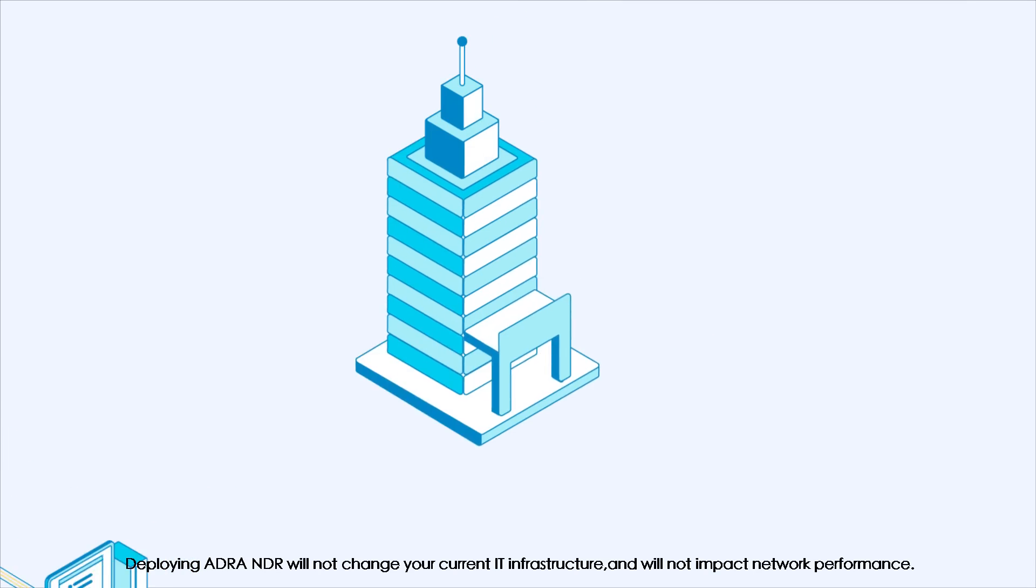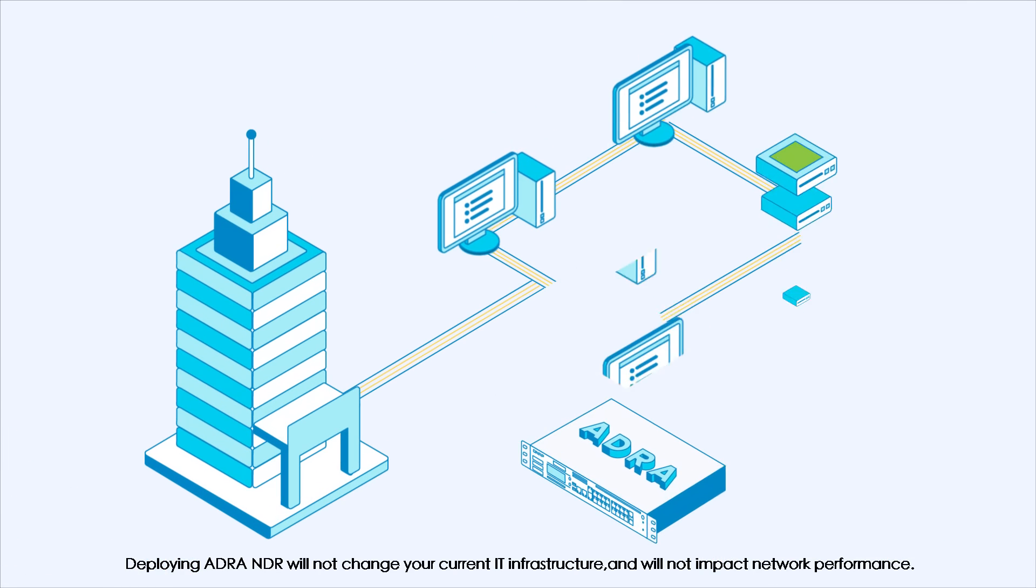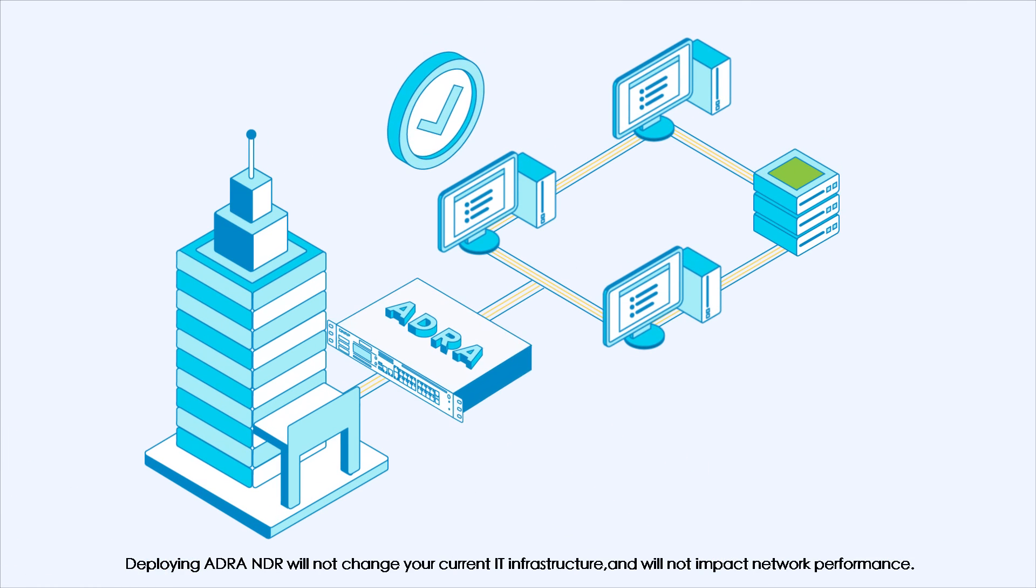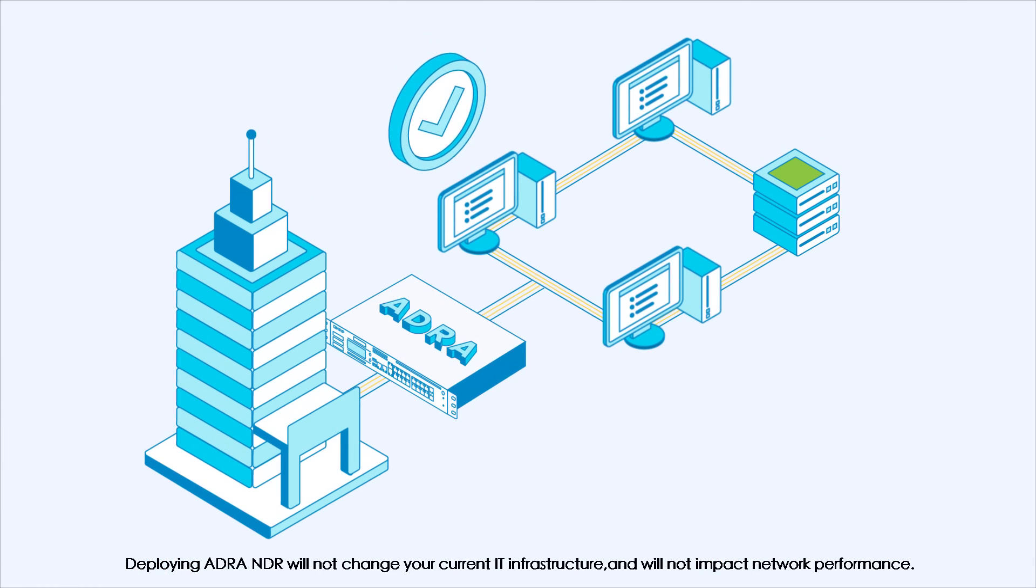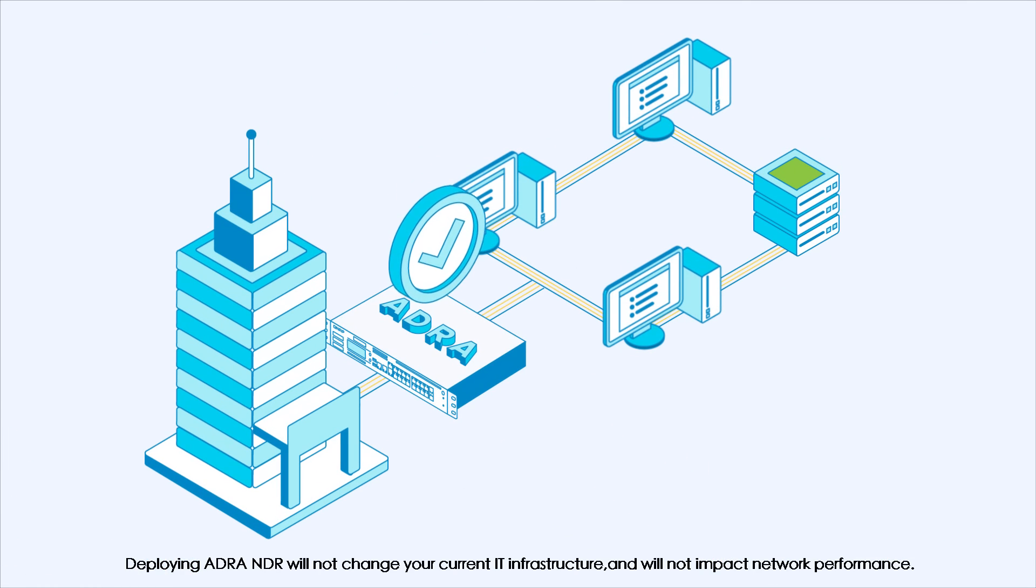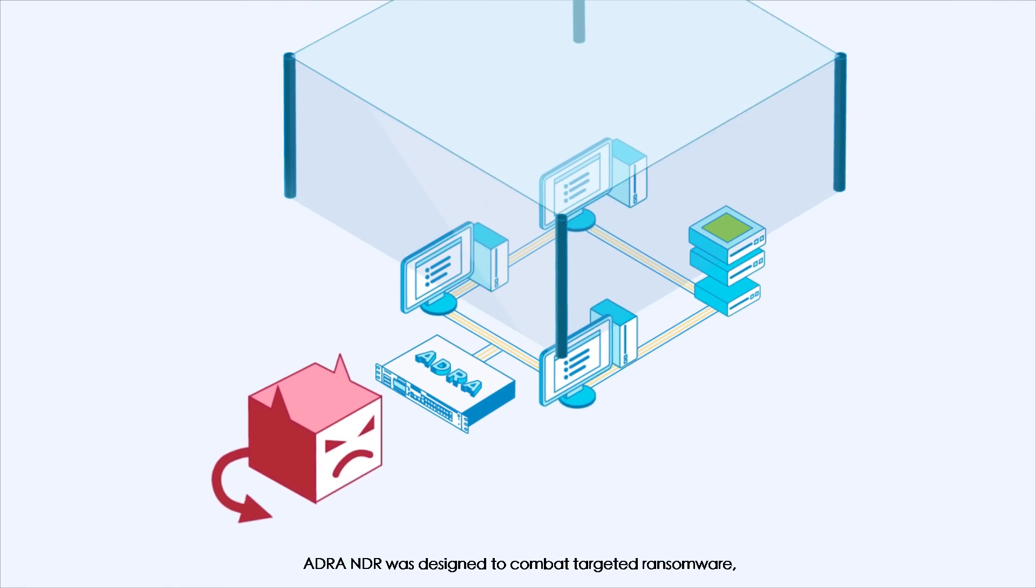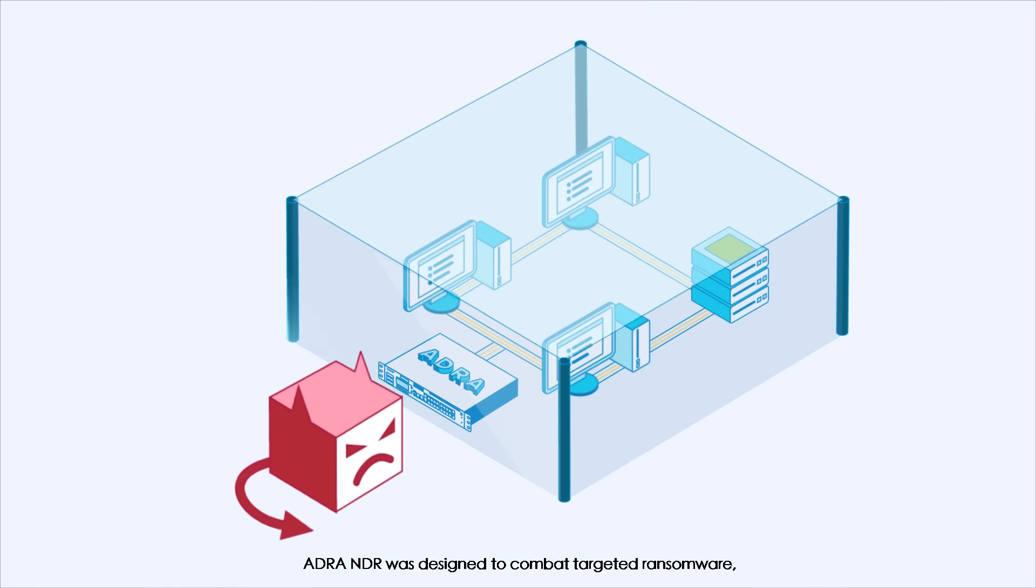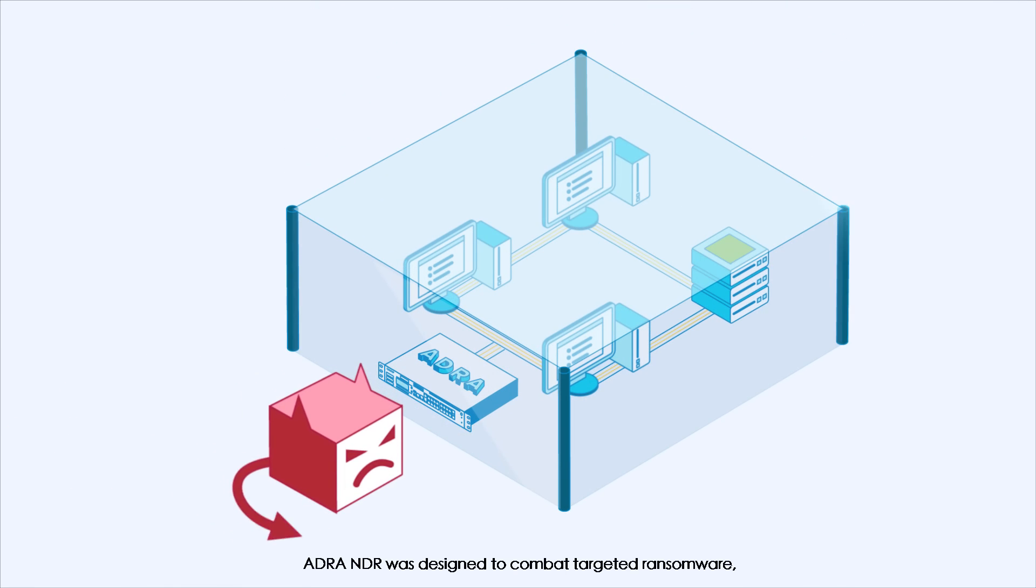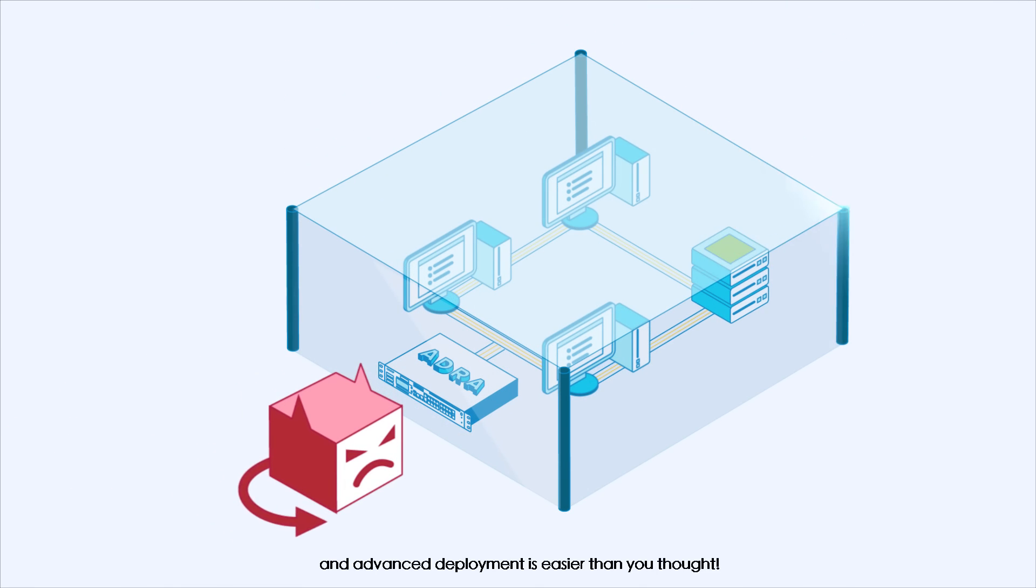Deploying ADRA NDR will not change your current IT infrastructure and will not impact network performance. ADRA NDR was designed to combat targeted ransomware, and advanced deployment is easier than you thought.